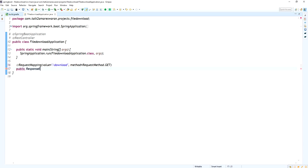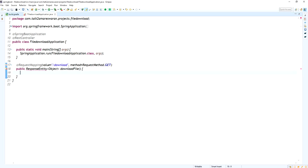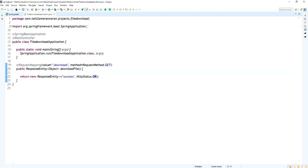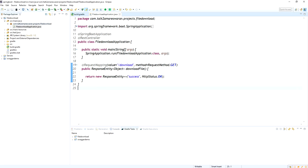I am defining a method for this API. This method will return a ResponseEntity object, and the method name I am giving is 'downloadFile'. It doesn't have any arguments. I am importing all the necessary packages — ResponseEntity, RequestMapping, RequestMethod, and everything. This method should have a return statement, so I am returning a new ResponseEntity with HTTP status OK (200 success), and adding the string 'success' for now.